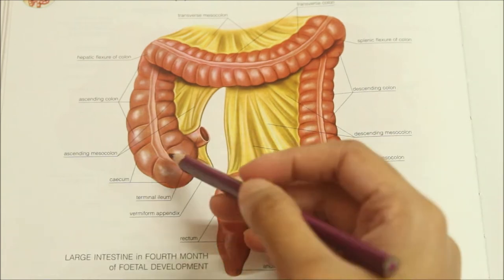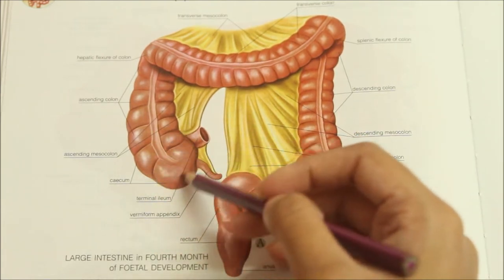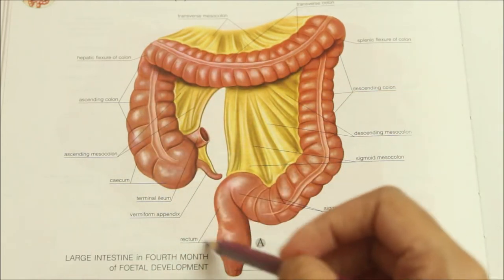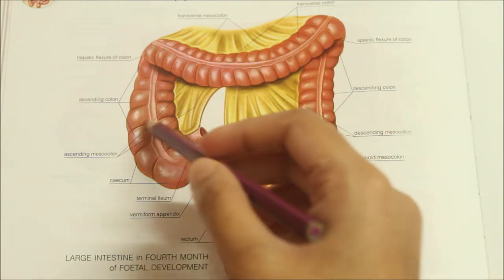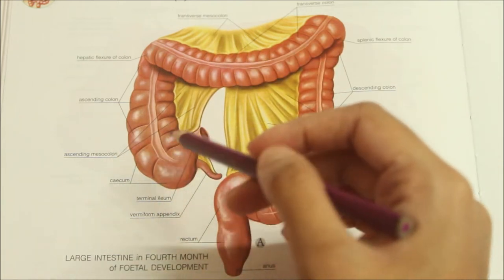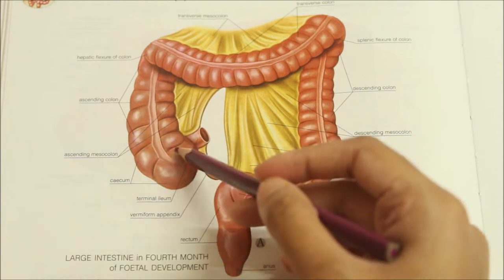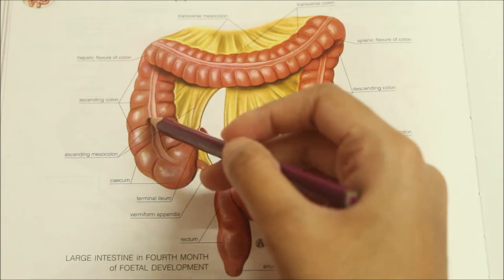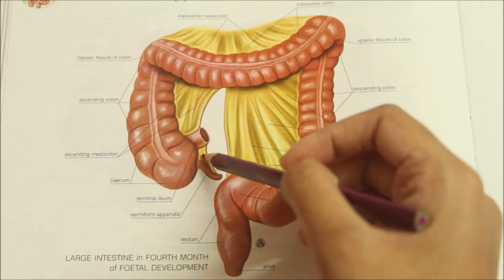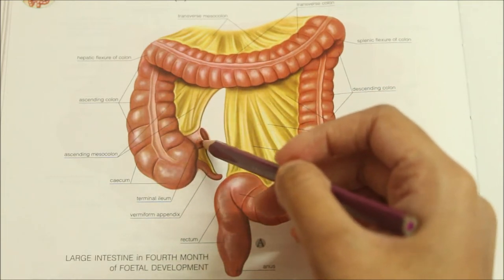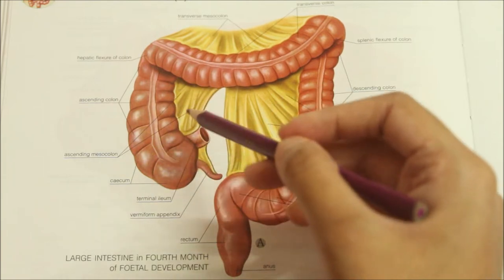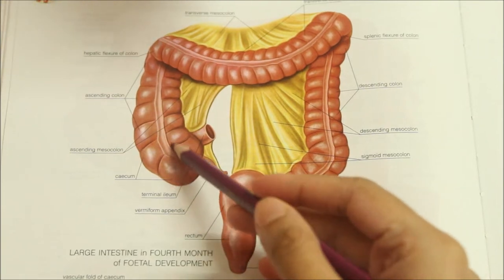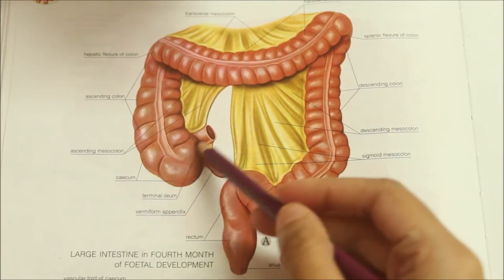First let's look at the cecum in detail. The cecum is a large blind sac forming the commencement of the large intestine. It is situated in the right iliac fossa above the lateral half of the inguinal ligament. It communicates superiorly with the ascending colon, medially at the level of the cecoiliac junction with the ileum, and posteromedially with the appendix. It is 6 cm long and 7.5 cm broad.